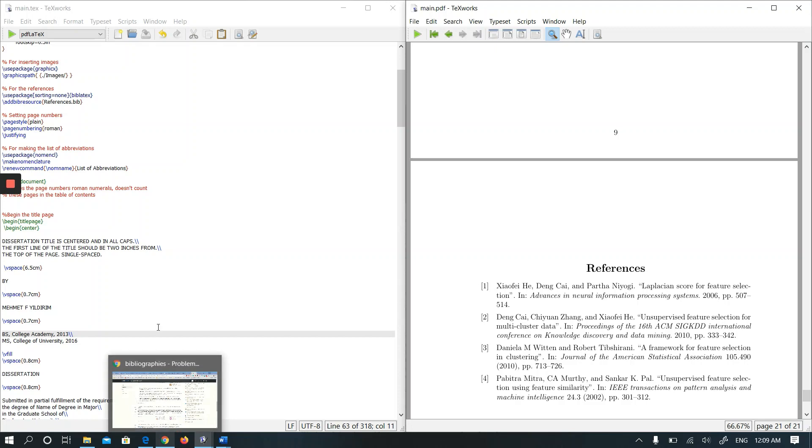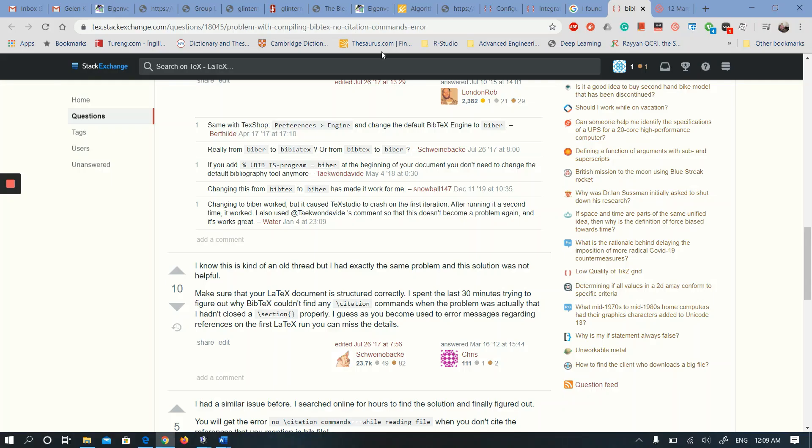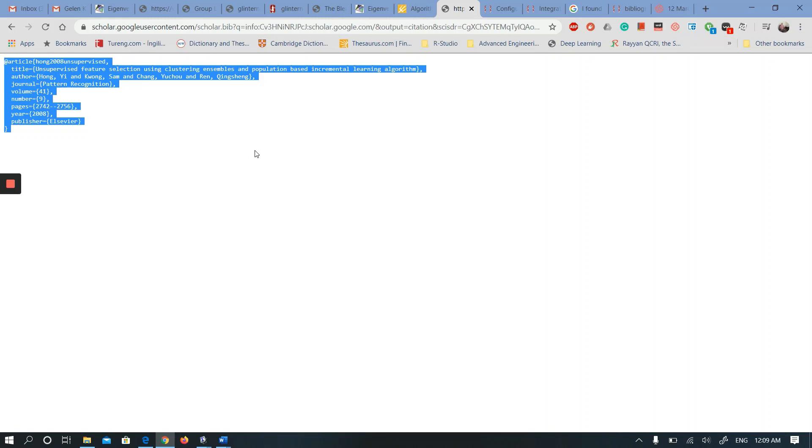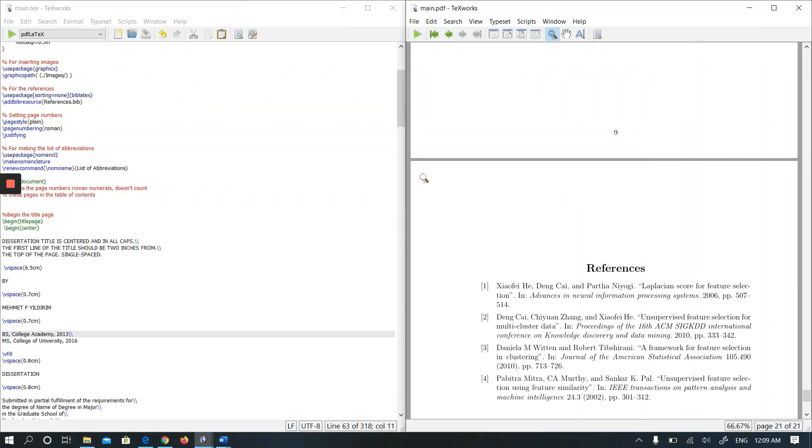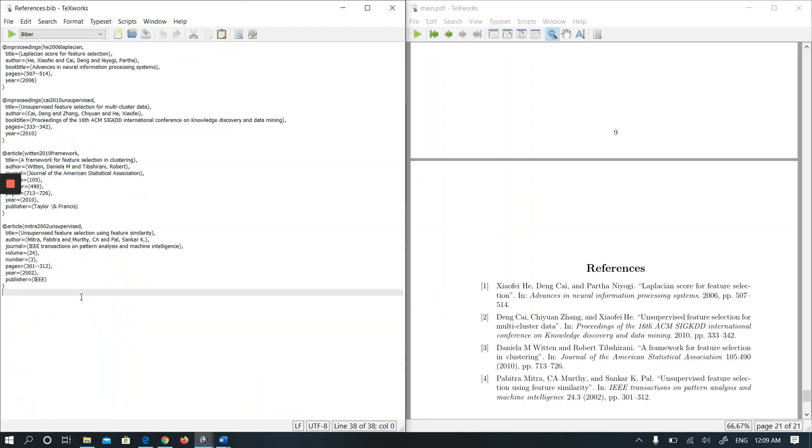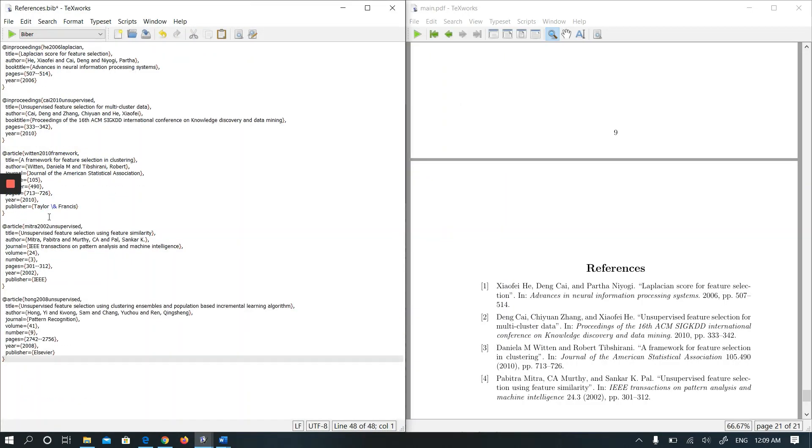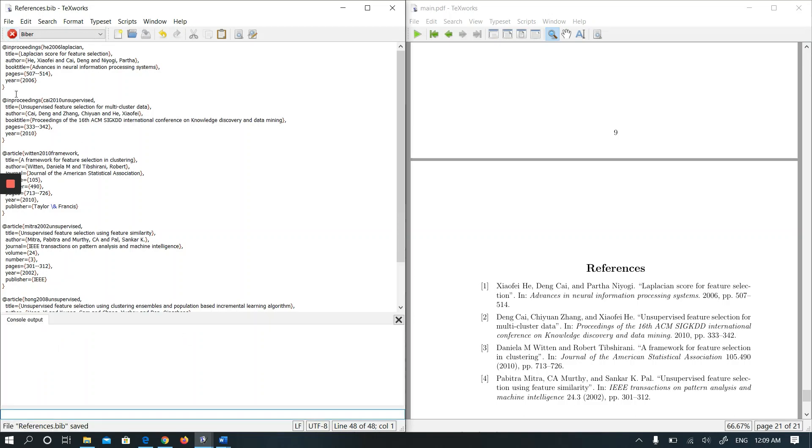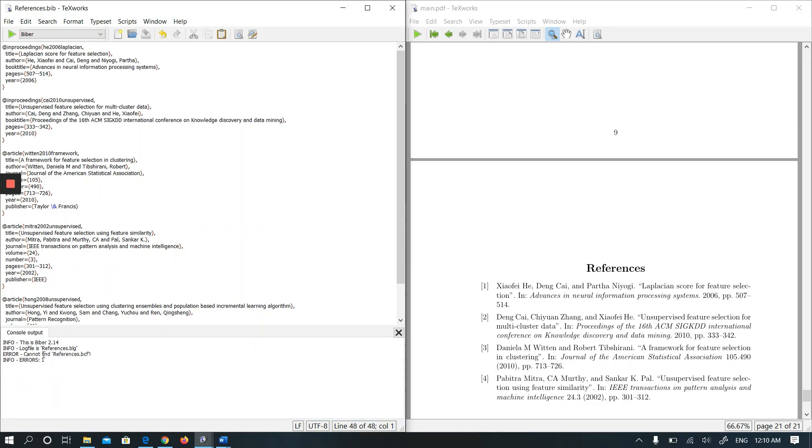Let's add a new reference to my reference list. I will copy this reference and paste to reference list. There were four references and this will be the fifth one. I am running Biber and it didn't give me any error. It says cannot find references BCF - please ignore it for right now.